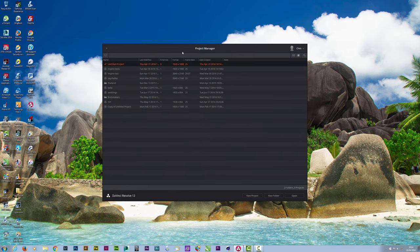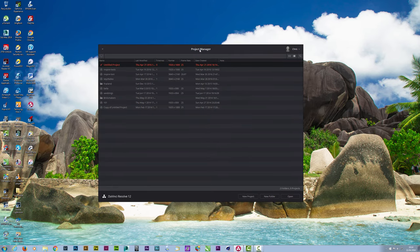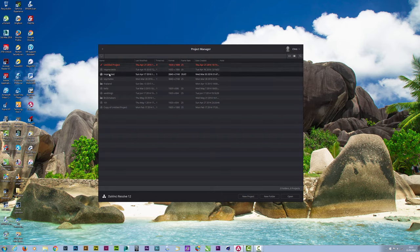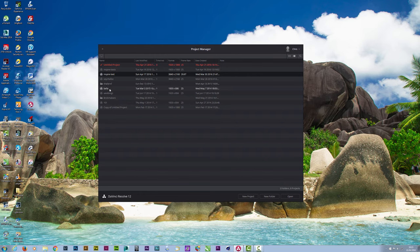When you open DaVinci Resolve you have your project manager window. With your project manager window you've got your name and basically all the details that you need for each project. I've got my Inspire Test — two of them actually, one HD, one 4K — my Seychelles, my Thailand, my dog. Loads of little bits and pieces, but this is what you're presented with.